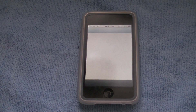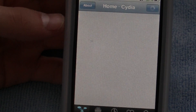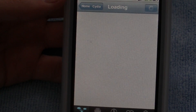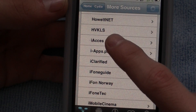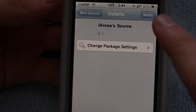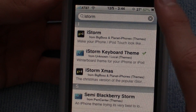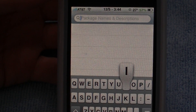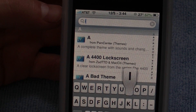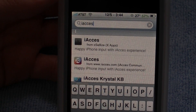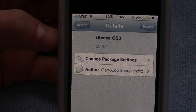So what you want to do is go into Cydia and you will need to add a source. The source is called IAxis, so just go into More Package Sources and it is right here — IAxis. Click on that and just download that. Once you've downloaded and installed that, you just go to search and type in IAxis and make sure you get the IAxis OS3. Click on that, install that.